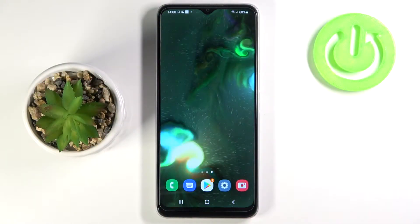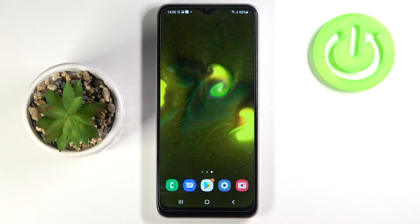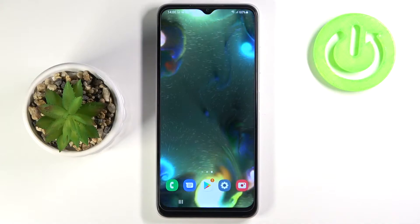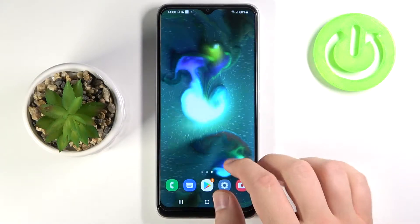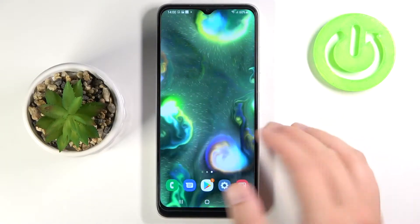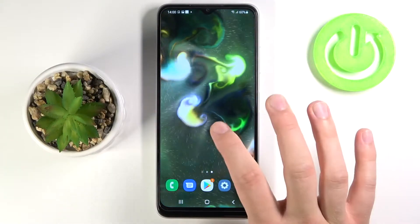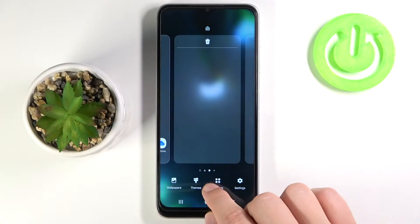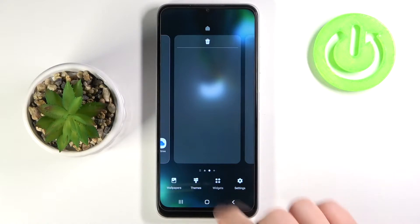Welcome. In front of me I have Samsung Galaxy F22 and today I will show you how you can add widgets. So when you are in the home screen we have to click, hold, and then pick widgets.